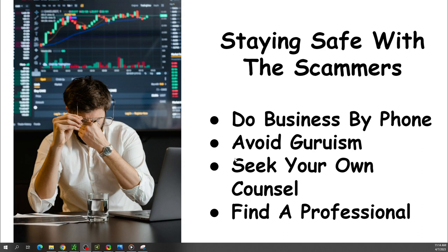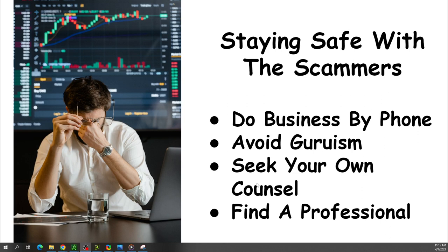It's like you wouldn't go be a pilot by jumping in an airplane and going flying the first day, right? But we do that with trading. Hey, open account, boom, you know, I'm spending money right there. But so avoid all of those things. You know, seek your own counsel.